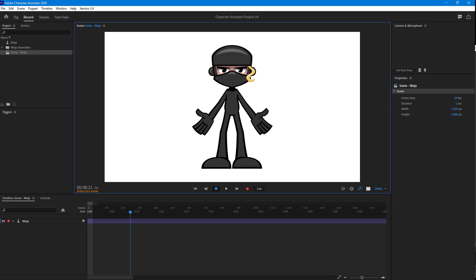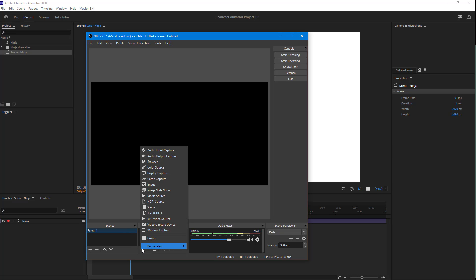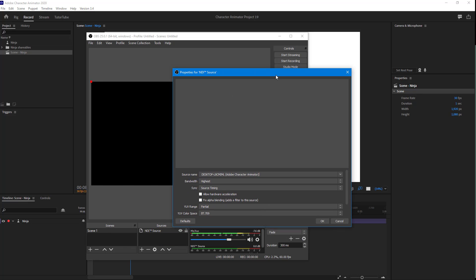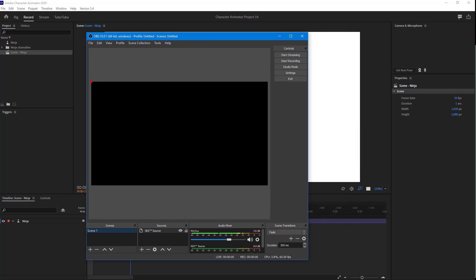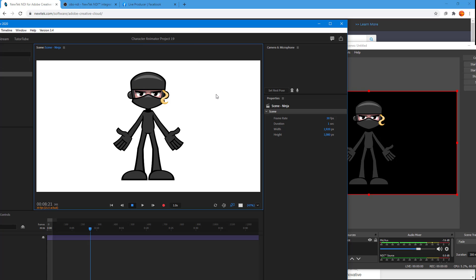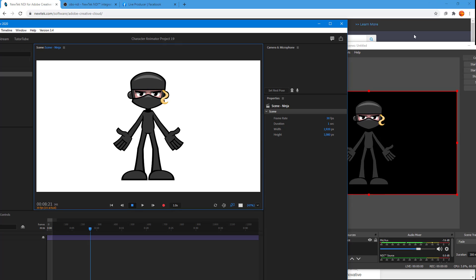Now go into OBS, which is the broadcasting software. On Scene 1, click the Add button. Once you have the NDI plugin for OBS installed, you'll see NDI Source as an option — simply click on it and press OK. You can then select your Adobe Character Animator desktop and it'll pop up. Press OK and now Character Animator is in OBS as well. If I use the arrow keys in Character Animator, you can see the same thing happening in OBS.